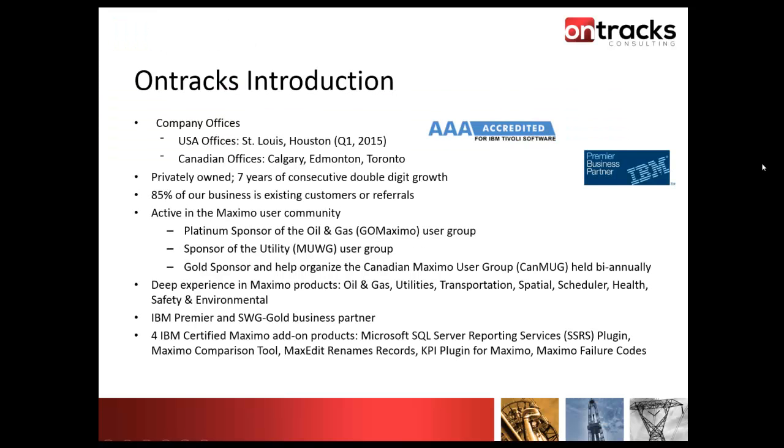Just to give you a short background on the company that's produced MaxEdit, Ontrax Consulting is 100% focused on Maximo implementations. We're AAA accredited with IBM and we're a premier IBM business partner.